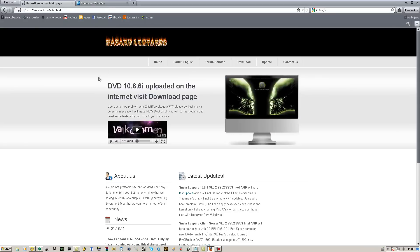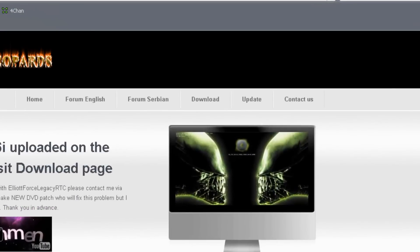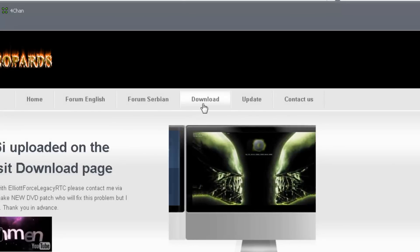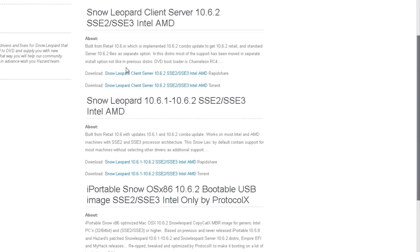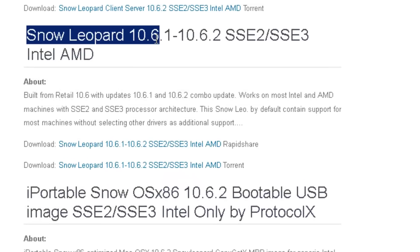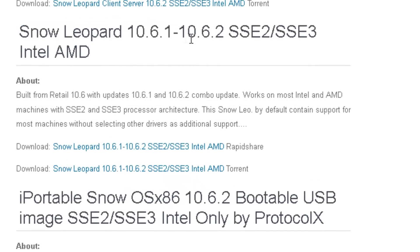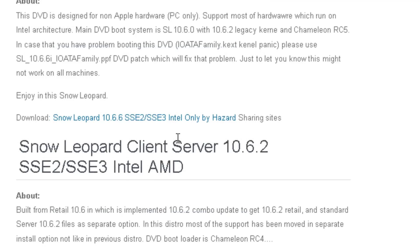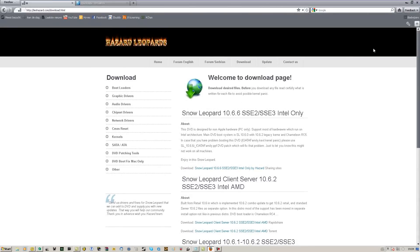Then you will need the Snow Leopard ISO file. Go to the site — it will be in the description. You'll get to the homepage, click on the download tab and scroll down until you see Snow Leopard 10.6.1-10.6.2. Download the Snow Leopard torrent — I prefer the torrent since it's a lot faster. I had it downloaded within minutes.